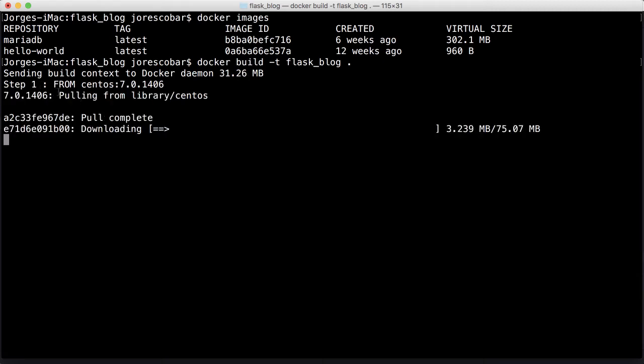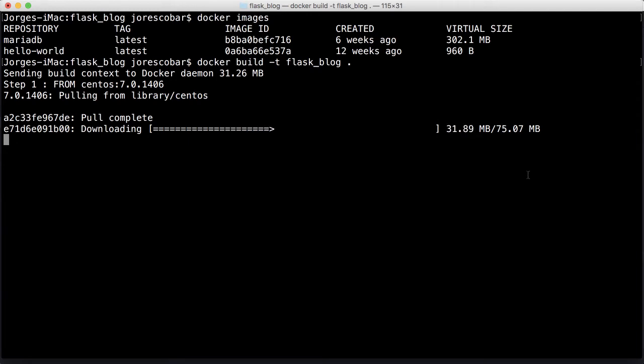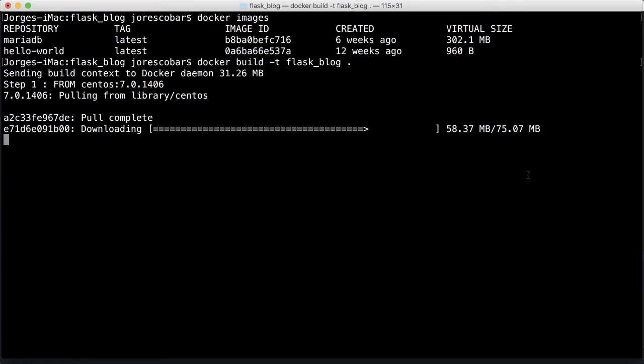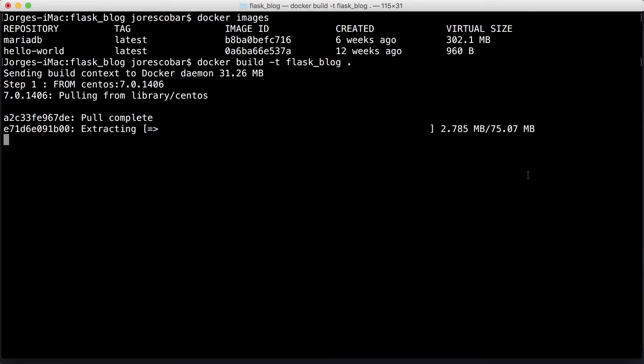It's going to go through the steps. Step one is get CentOS, which is the operating system. You can see it's downloading that from Docker Hub. What's amazing is that it's only 75 megabytes, which is a whole operating system. That's how Docker is built for efficiency. It's all very fast, and only the things that are required are included in this image.